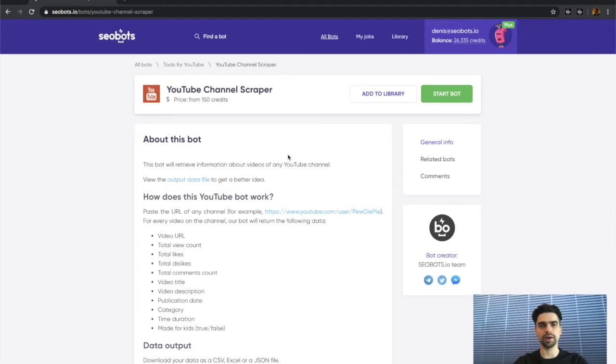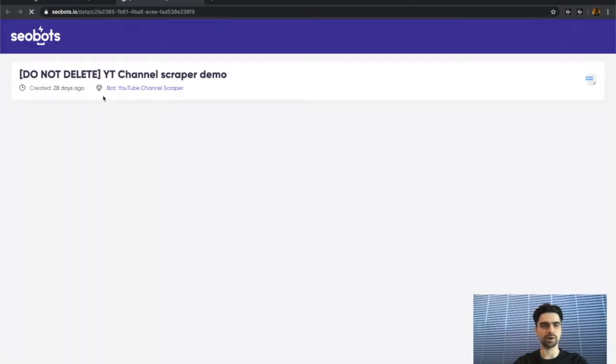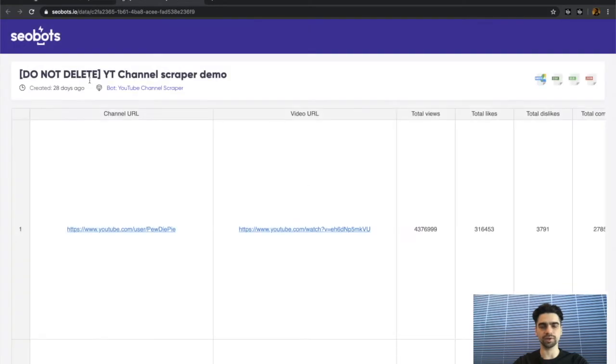Before I go ahead and show you how to launch this bot, let's have a look at the output data file to get a better idea of what kind of information you will be getting.